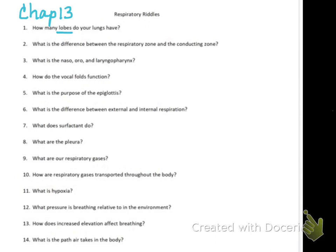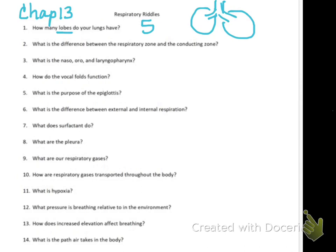Your lungs are separated into different compartments. If you said five, you would be correct. That sounds weird because you have two lungs, so you might think you'd have an even number. The right lung is separated into three lobes, and the left lung only has two. The left lung has an indentation called the cardiac notch - that's where the heart sits on the left side.